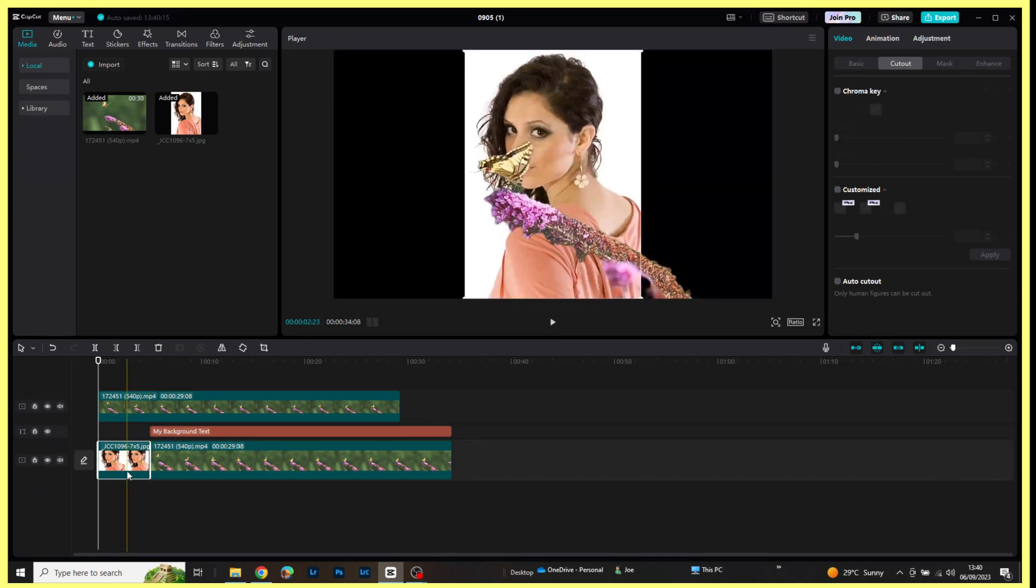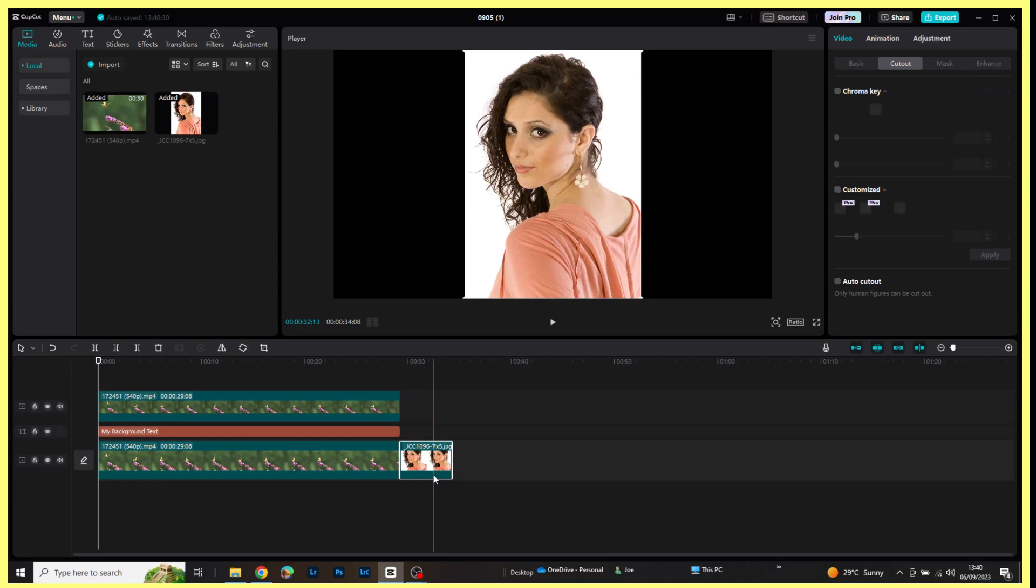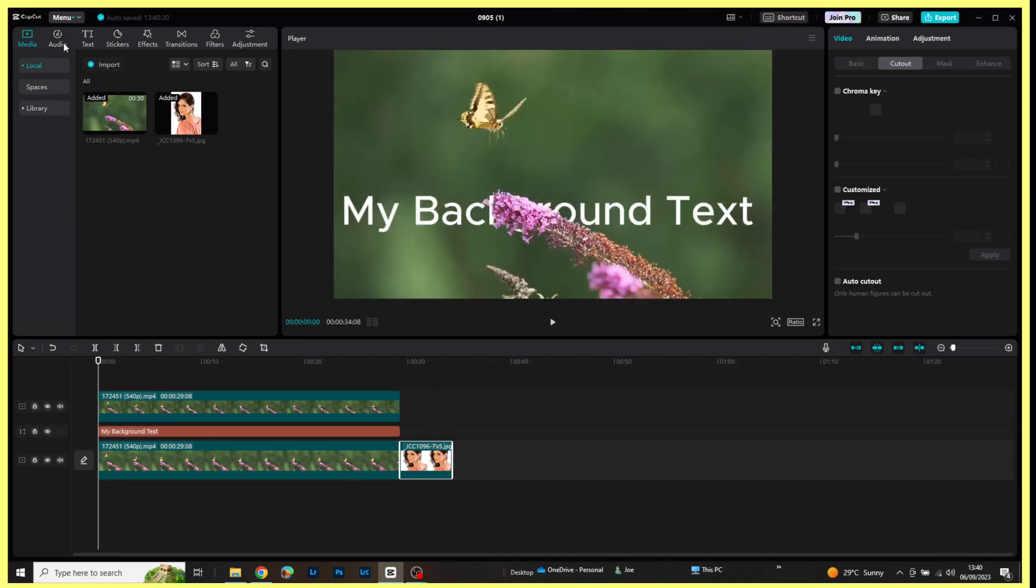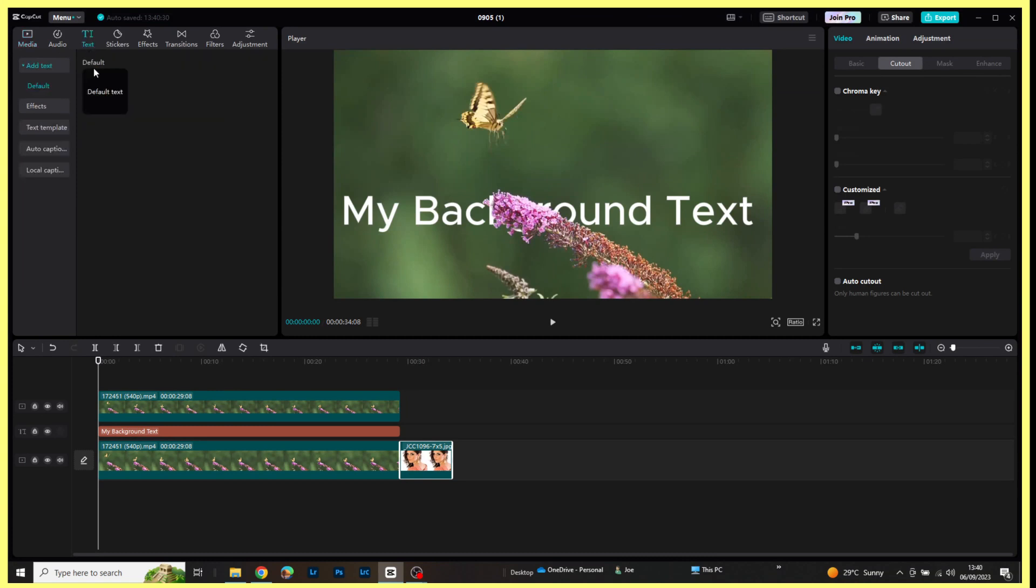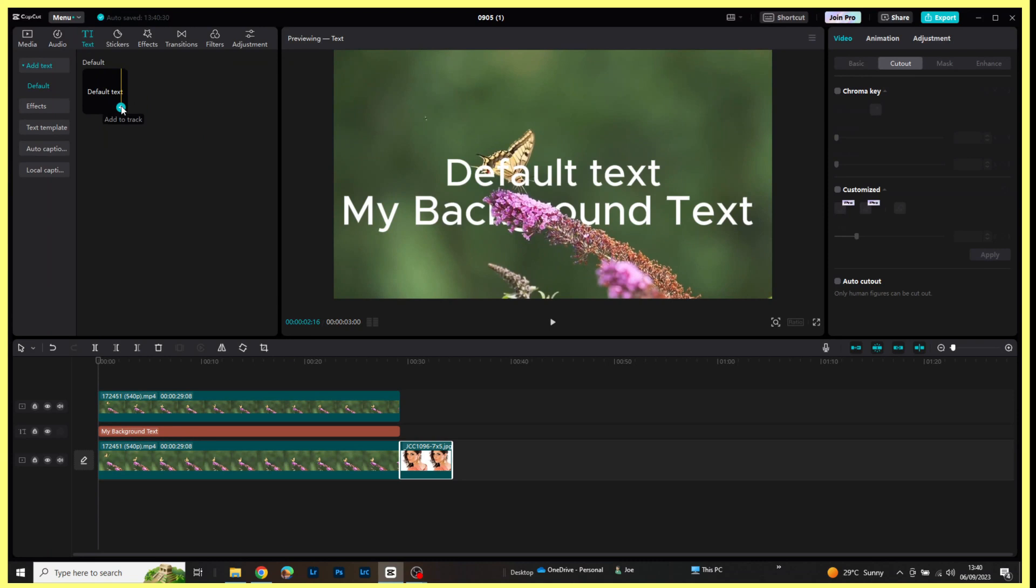I'm now going to add a text box as we did previously, so back up to text, click on the plus side for default text, and move that on top of my jpeg.